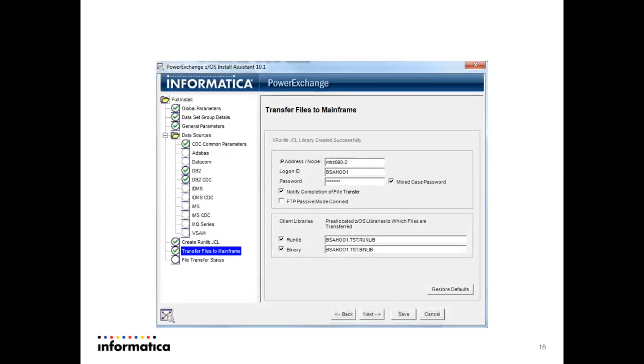Here we have to give the IP address, that is your IP address of your mainframe, then login ID and password of your mainframe. You have to click on the mixed case password. Other things are auto generated and press next.